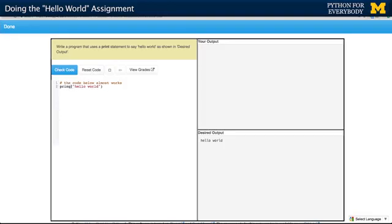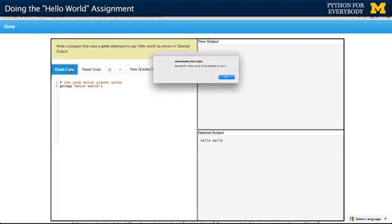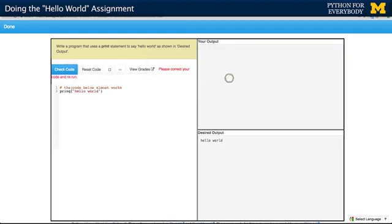In this particular one, it has a mistake. And so I'm going to run it, say Check Code. And this actually submits the code to Python, and it'll run. And in this case, it's got an error. Name error. Print Q is not defined on line two. And of course, the bug here is that's supposed to be a T, not a Q.